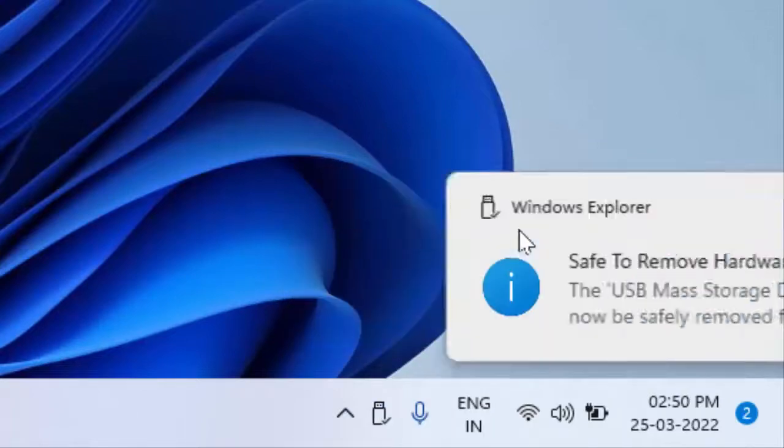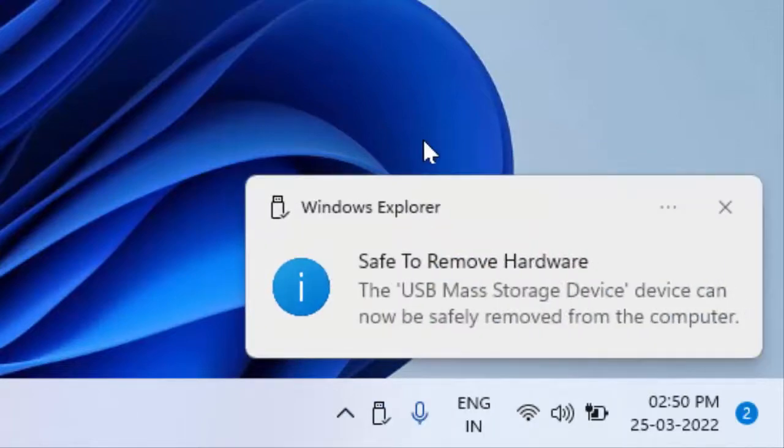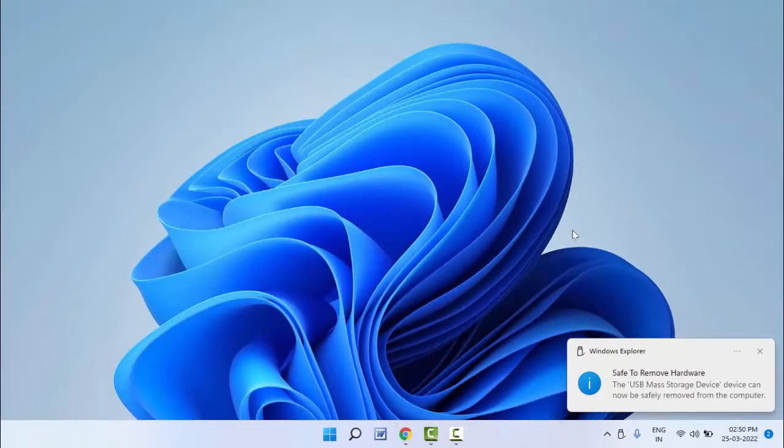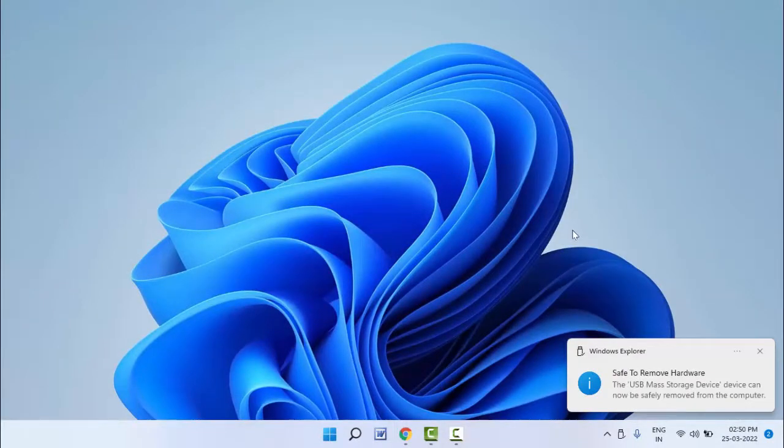So this is the easy and simple method to eject the external hard drive or pen drive on your Windows 11. That's it for today, a short and very simple video.